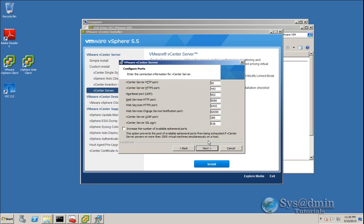These are all the ports we're running for vCenter. The installer has picked up the previous ports that were used in vCenter 5.1, so I don't want to make any changes here. I'll click Next.